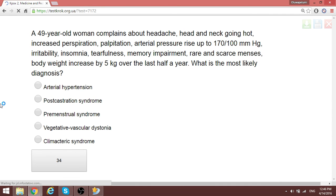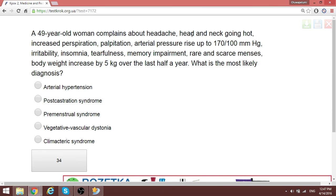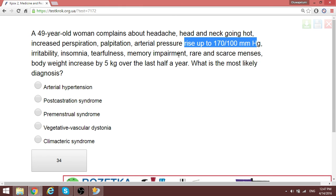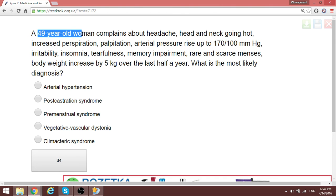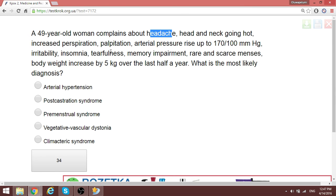A 49-year-old patient complains of headaches, hot flushes of the head and neck, increased perspiration, blood pressure rise up to 170, memory impairment, and body weight increase of about 5 kg over half a year. This woman is 49 years old — the climacteric period occurs around two years before menopause and can extend. With all these signs, the most likely diagnosis is climacteric syndrome.